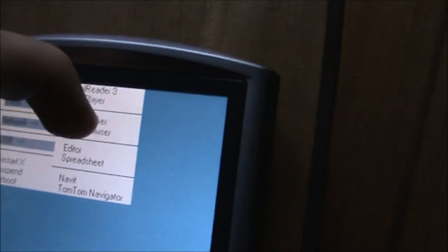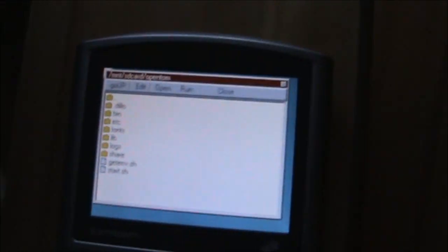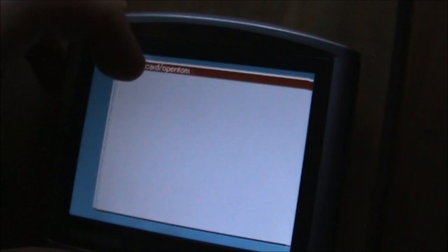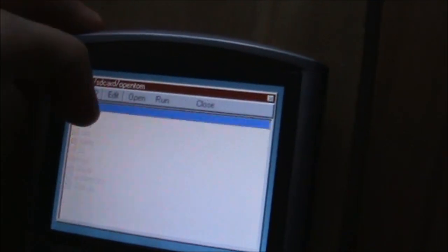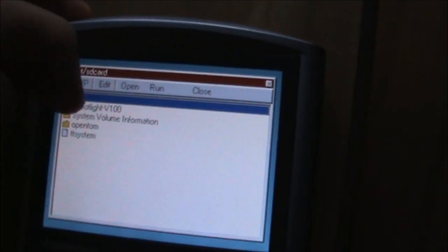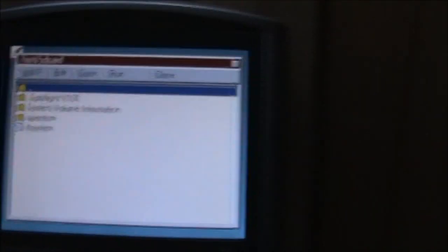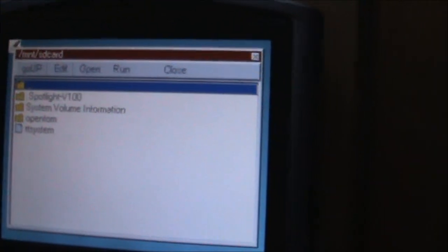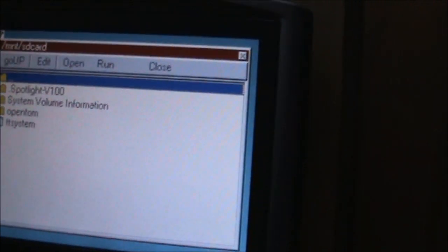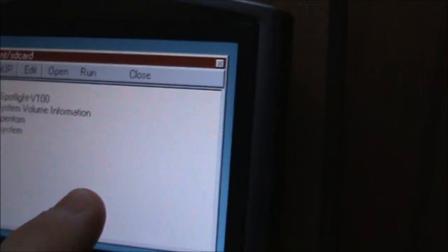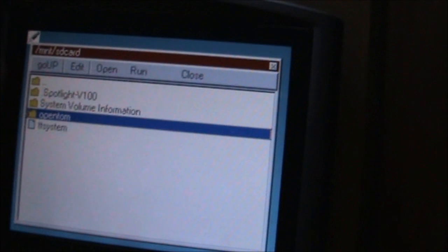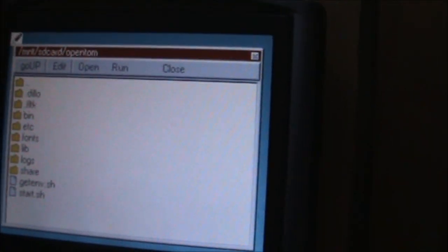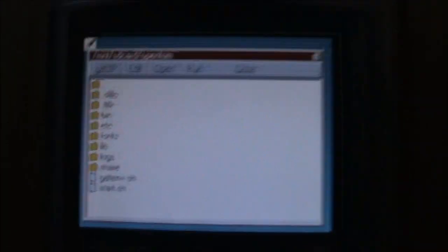So we can just open File Explorer. As you can see it's a windowing operating system. In here we can access all the data that's on here. We can browse file system. You can see all the files. It's quite tricky to use without a stylus.